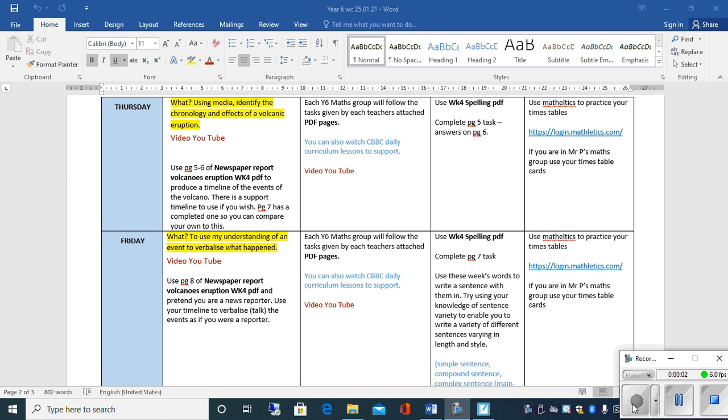Good morning children, it's Thursday and this is your English video for today to help you understand what we'd like you to do for today's English learning. Now it's following on from yesterday, so yesterday you watched a video detailing the events of the Whakaari Island eruption which happened in 2019.